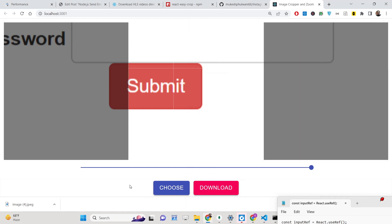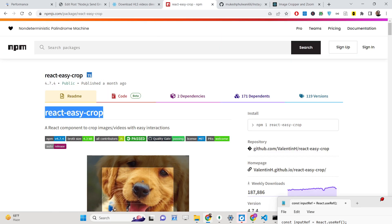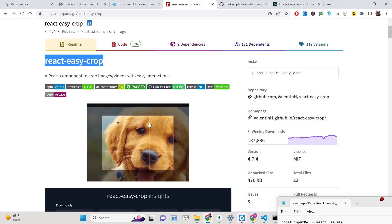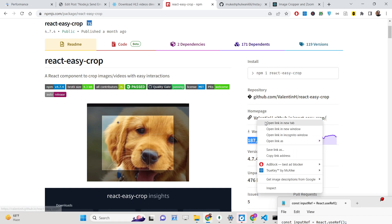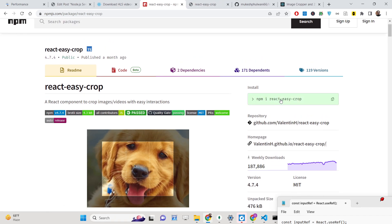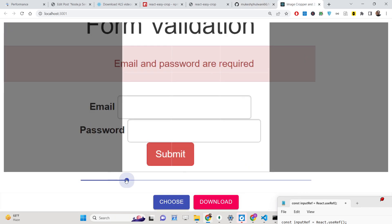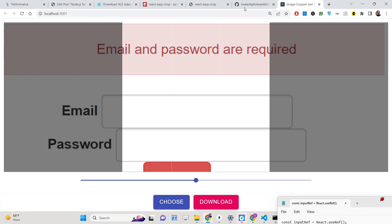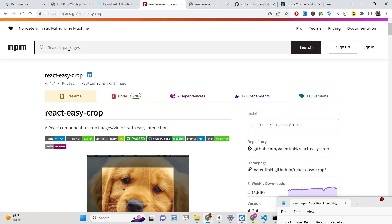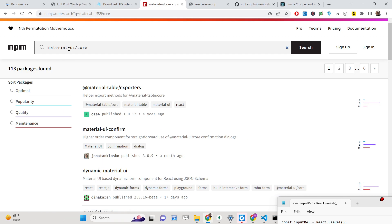For this we are using a special library which allows you to do this process very easily. The library name is react-easy-crop — it's a very popular library with 187,000 weekly downloads. The install command is simply: npm i react-easy-crop. We are also using a slider and buttons from Material UI Core, our second dependency, which is used for designing UI components.